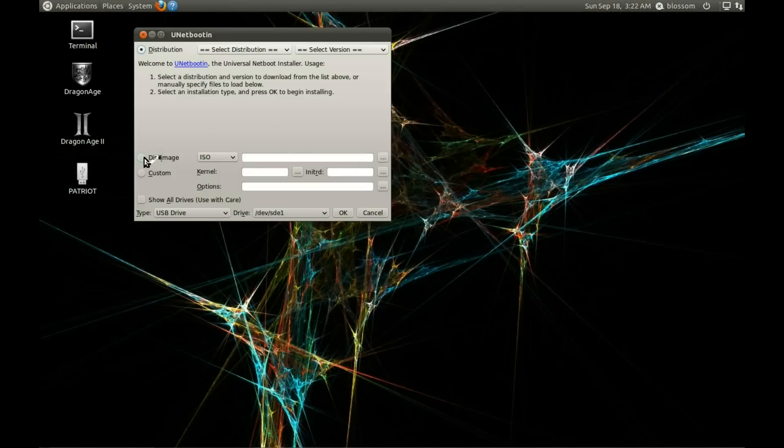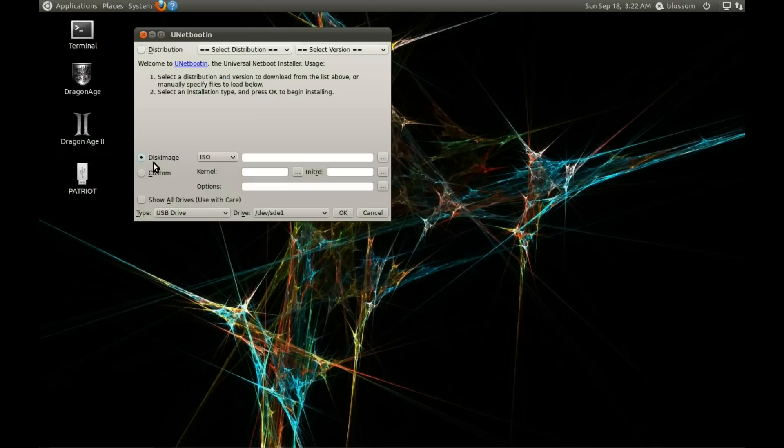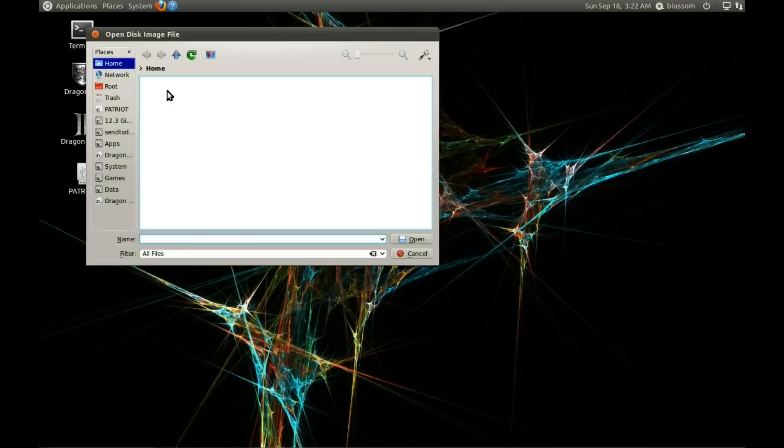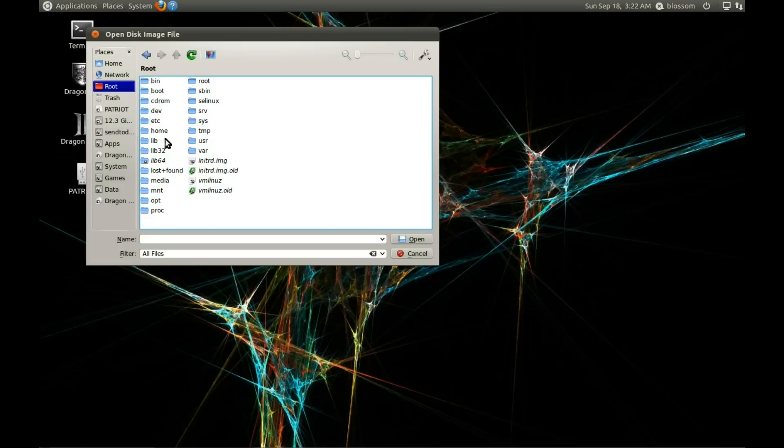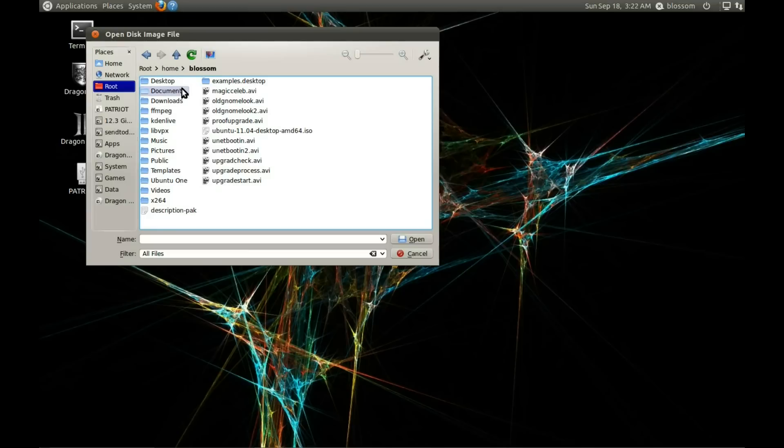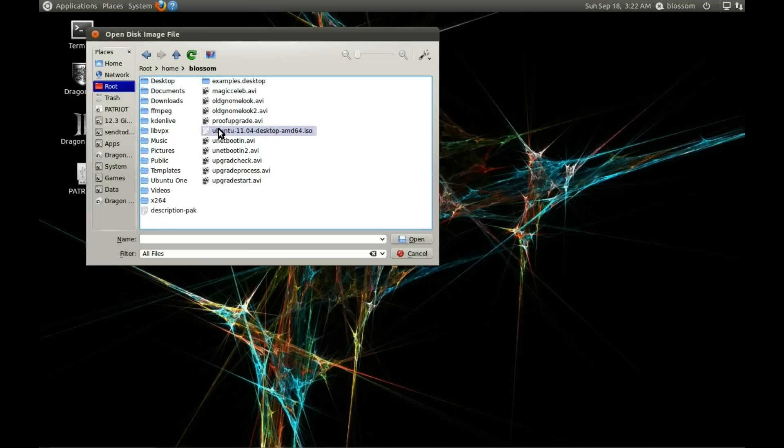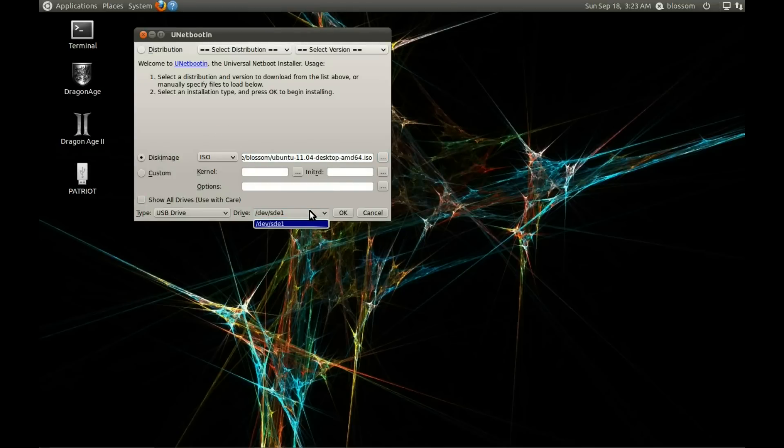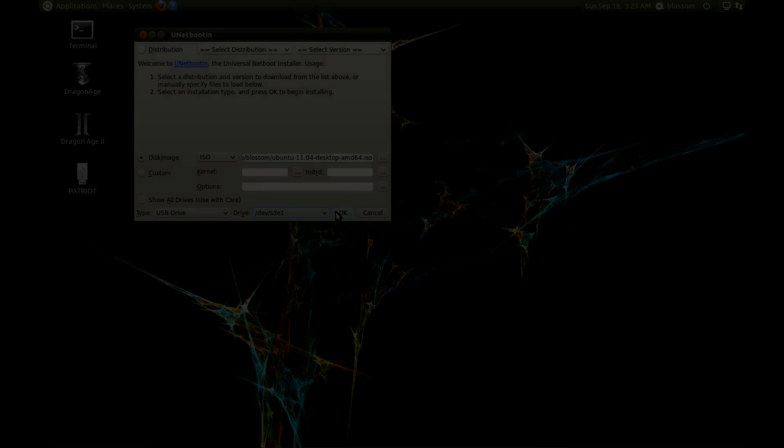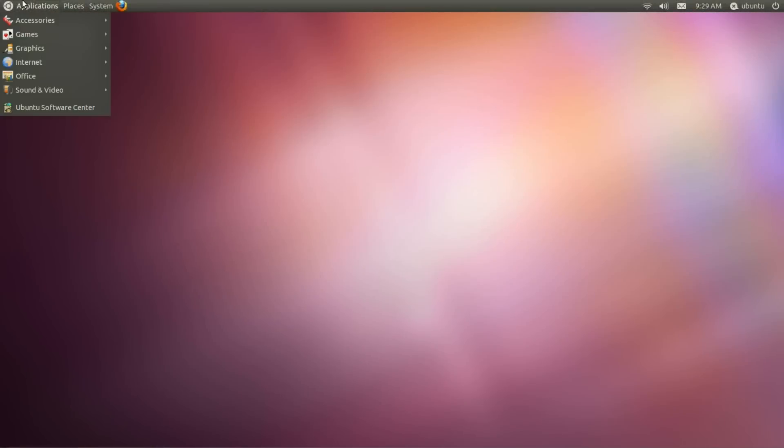So you first load Unetbootin, choose disk image, and find the location of the .ISO that you downloaded. Select it and then check to make sure the correct drive is selected, which is very important since it will be wiped of all of its data. Then just choose OK and very soon you'll have an Ubuntu USB drive that's bootable.